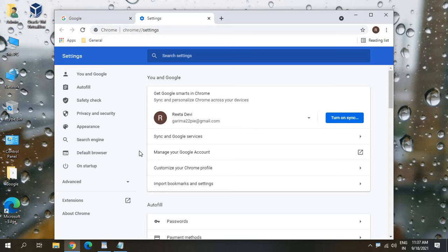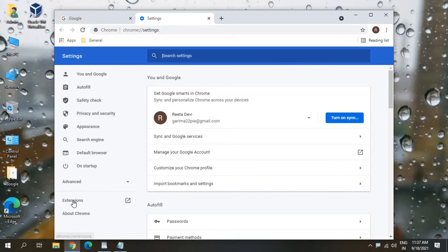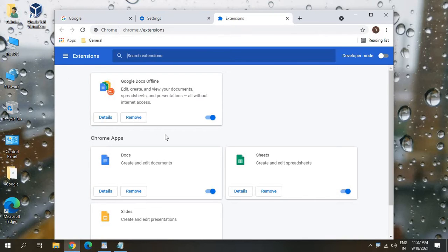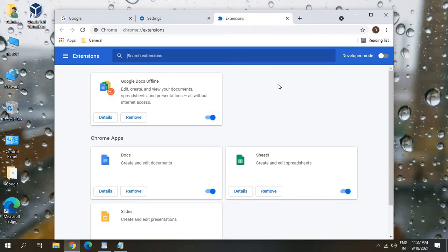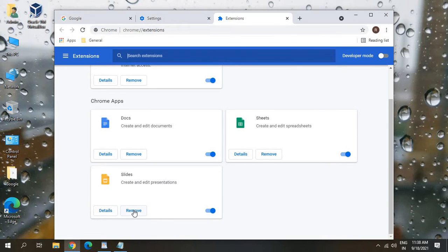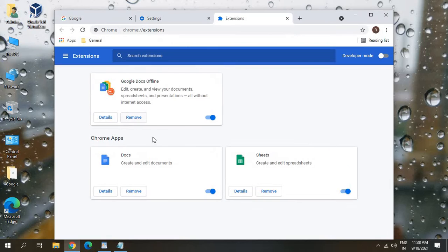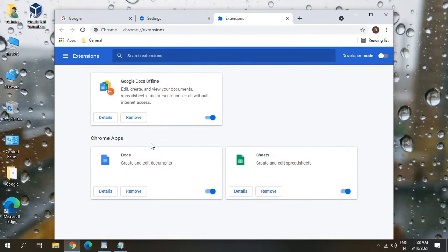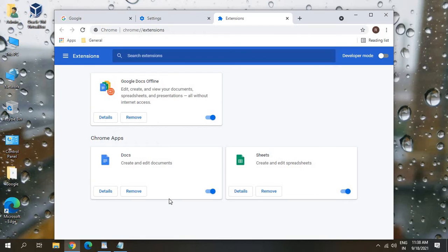And here in Settings you just need to click on Extensions. Remove any unwanted extension if you have in your computer, because if there are too many extensions in Google Chrome it's like you are adding software to Google Chrome. Have only those extensions which you require. If you do not know about it then you can remove it. So I do not use Slides so I'll just remove it.